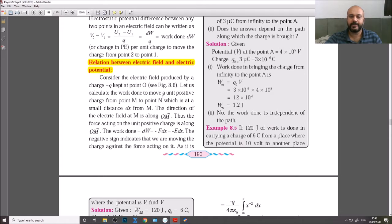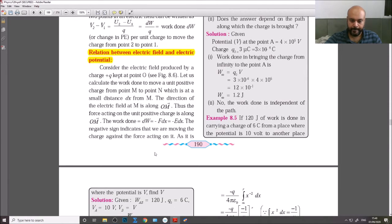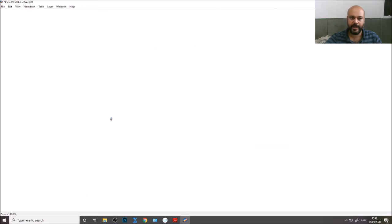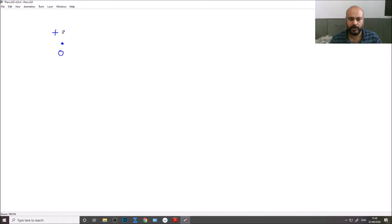Let us calculate the work done to move a unit positive charge from point M to point N, which is at a small distance dx from M. In the diagram, at point O we have considered the capital plus Q charge.